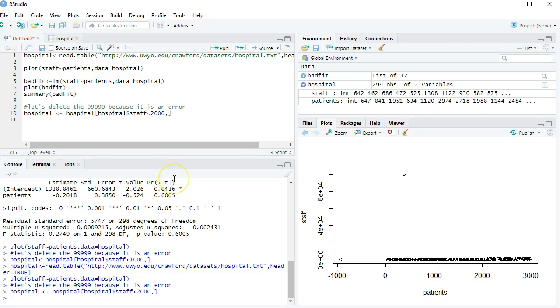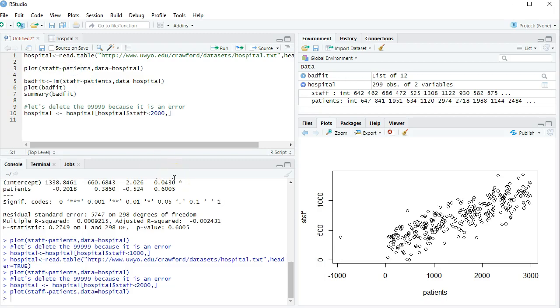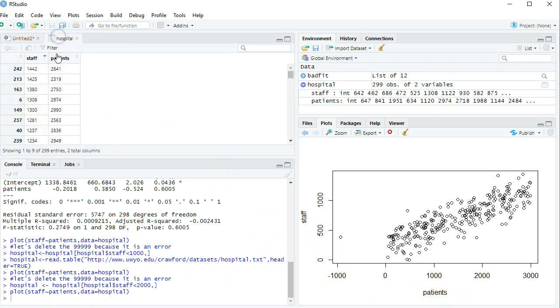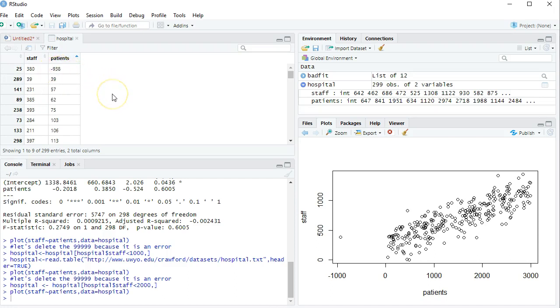Let's go back to this plot. What does it look like now? Ah, much better. I can see the relationship between patients and staff. But we still have a data point right here that's causing problems. It's a low number of patients. If I go up here and click on patients, it's a negative 938. Well, you can't have negative 938 patients. Obviously that's wrong.